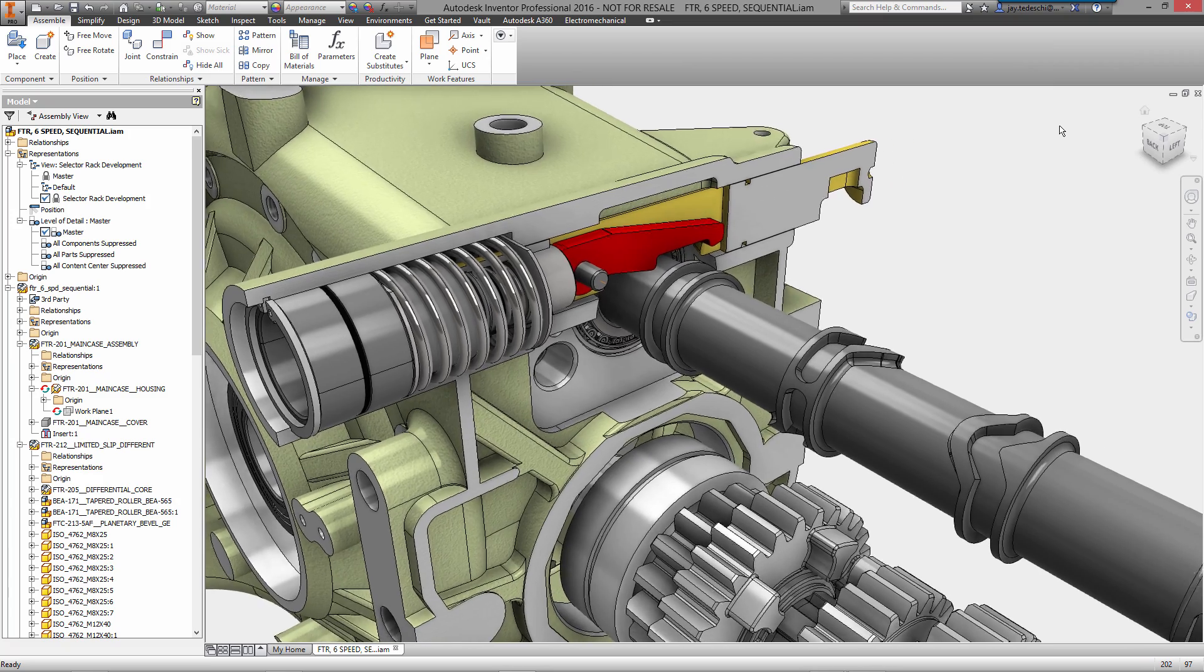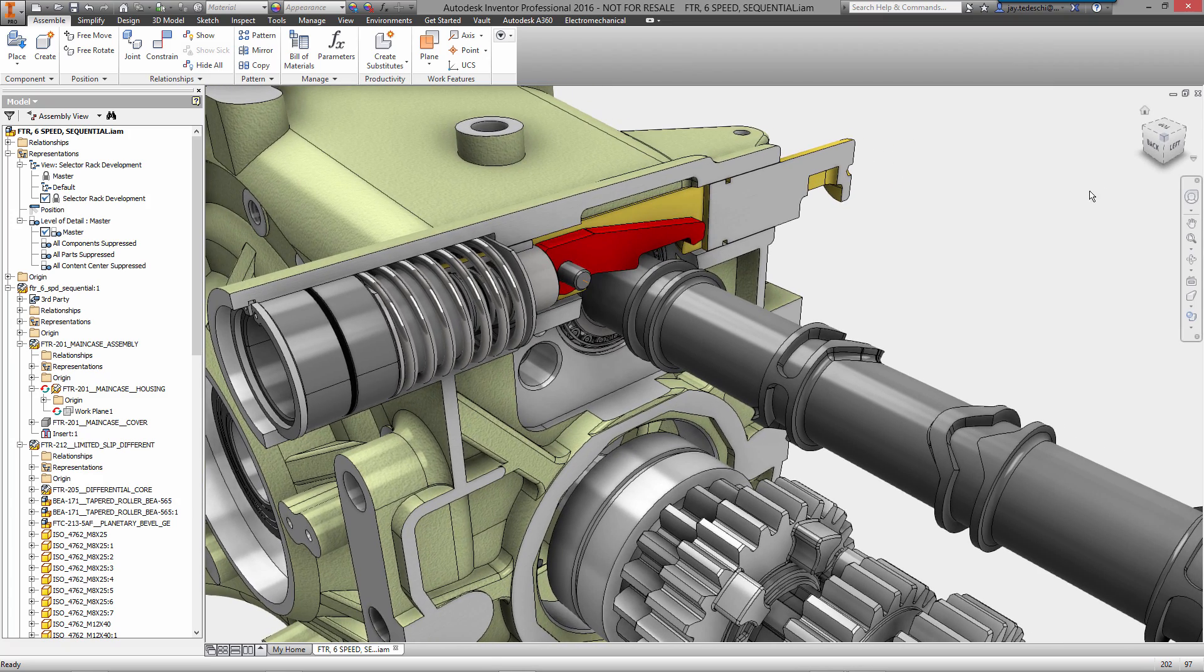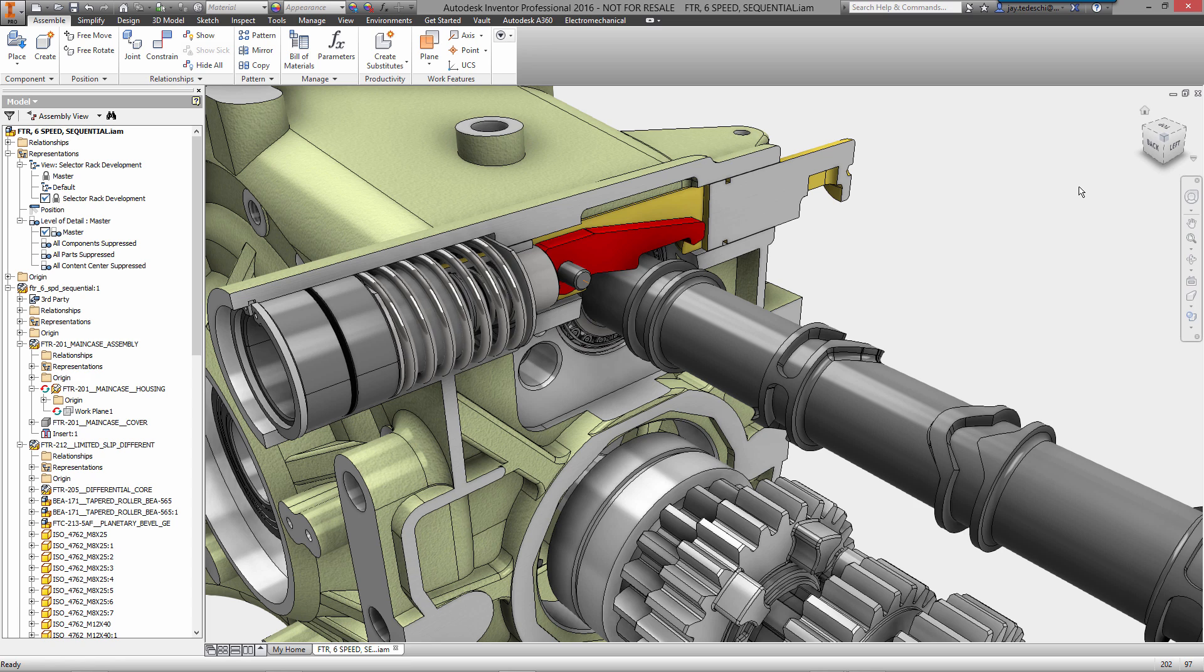That's a quick look at part modeling within Inventor Professional 2016. I want to thank you for your time and I hope to talk to you all again soon. Bye bye.